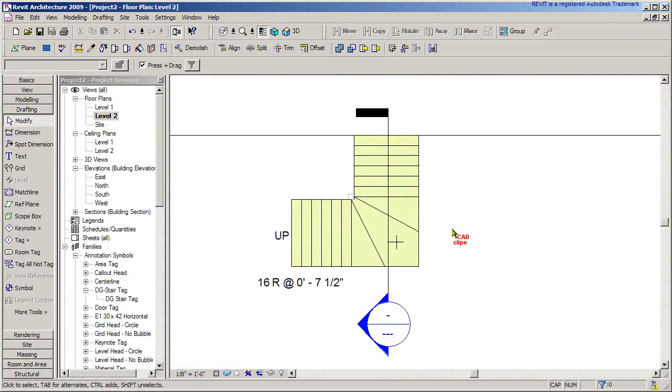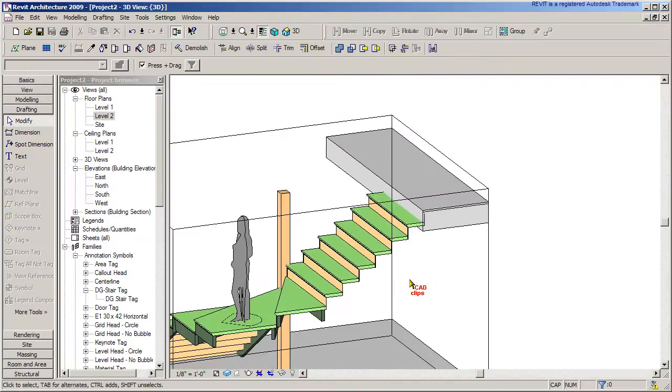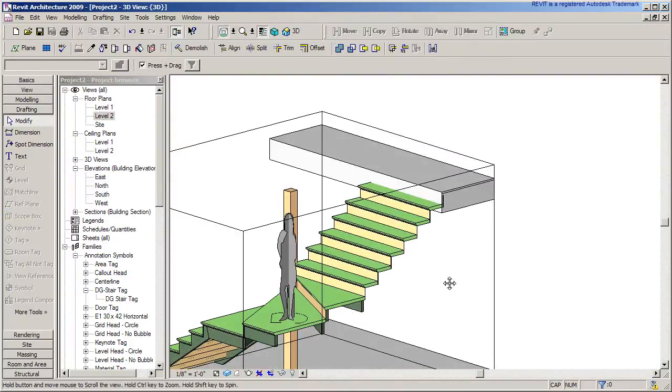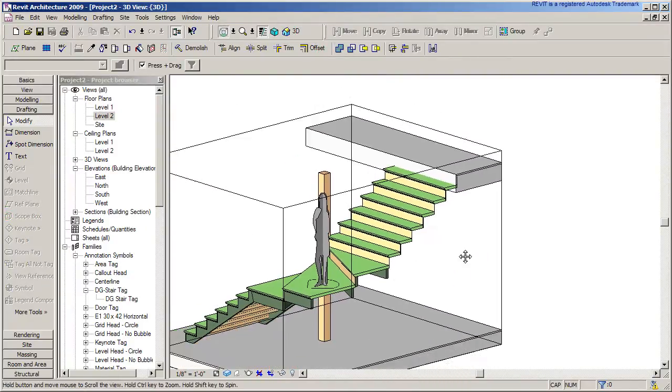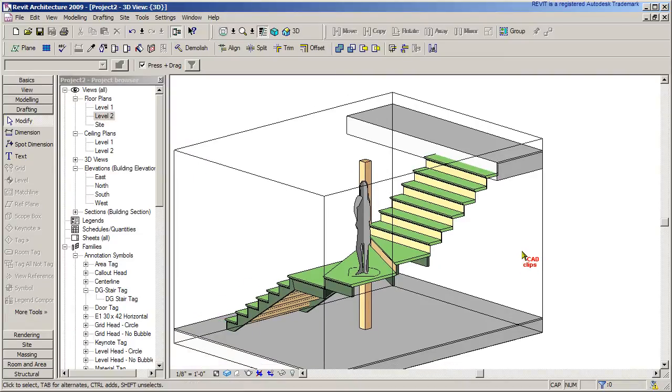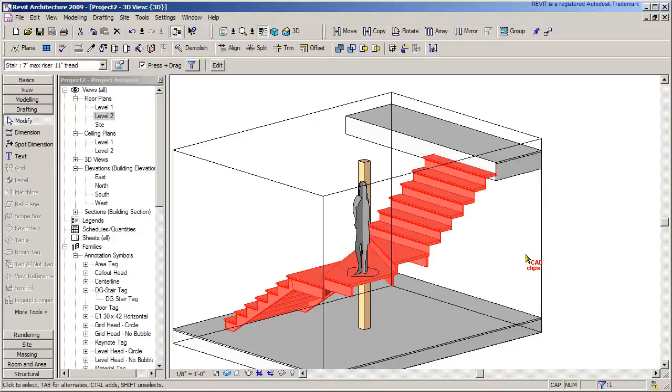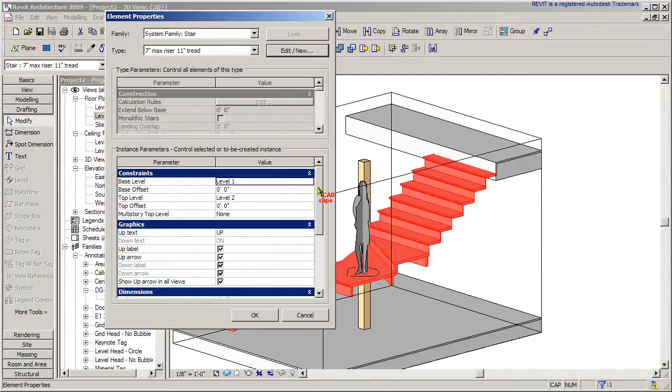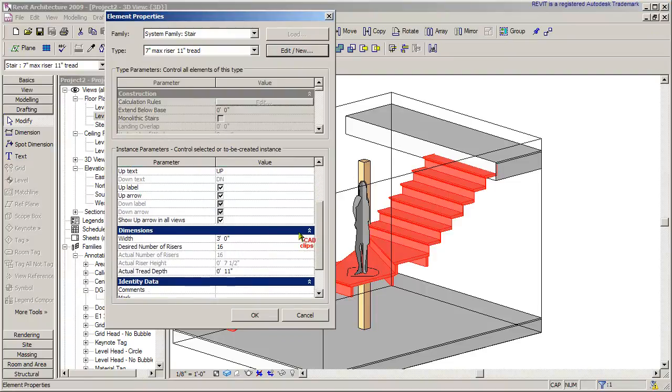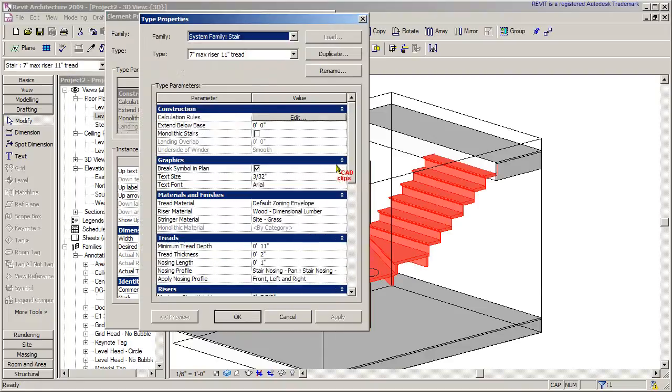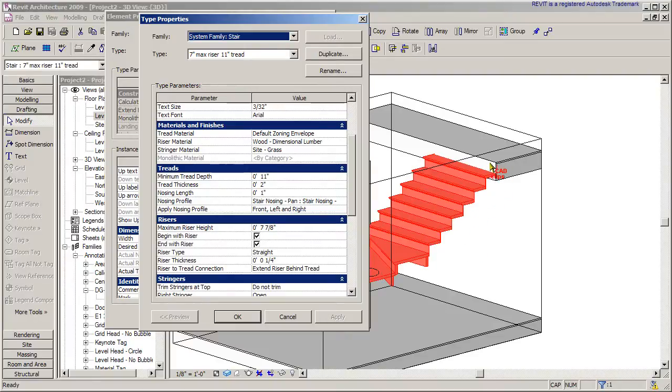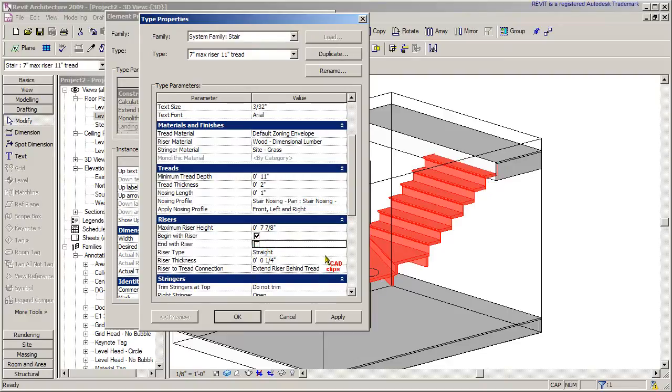So this is one way to deal with this, which leads us to another problem which we'll also solve. We can start by clicking on the stair, going to the properties. It says desired number of risers 16, actual number of risers 16. So when this is in sync, Revit's happy. But I'm going to hit edit and go down to where it says end with riser. I want to end with a riser because that's the top of my stair technically, but I'm going to defy that and turn that off. I'm going to take that off and hit apply.